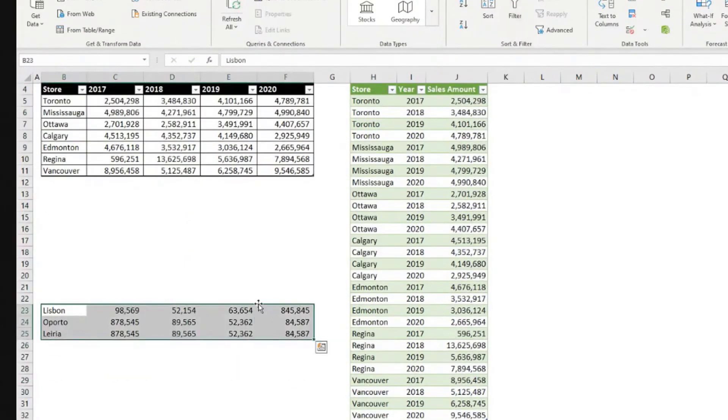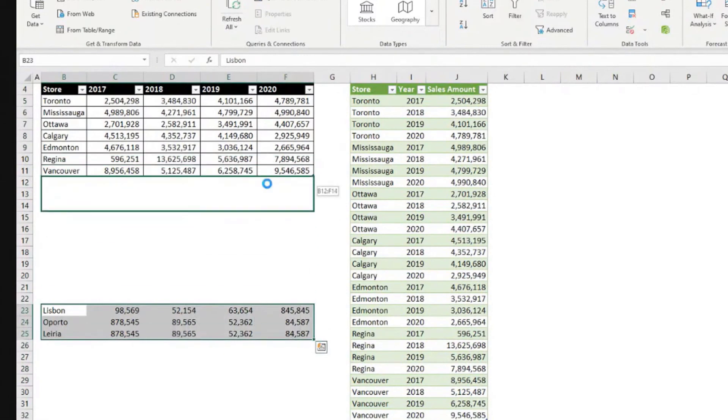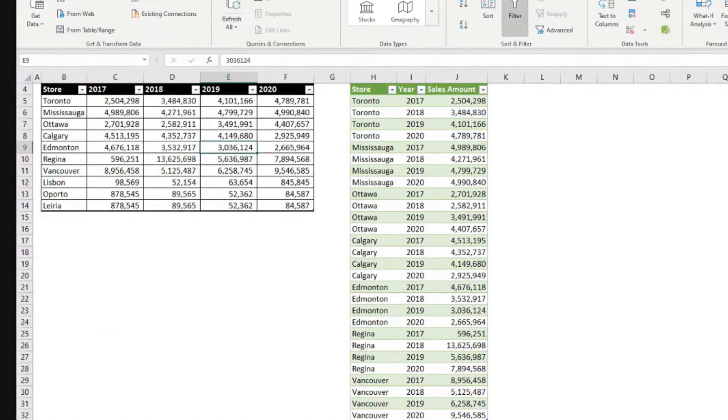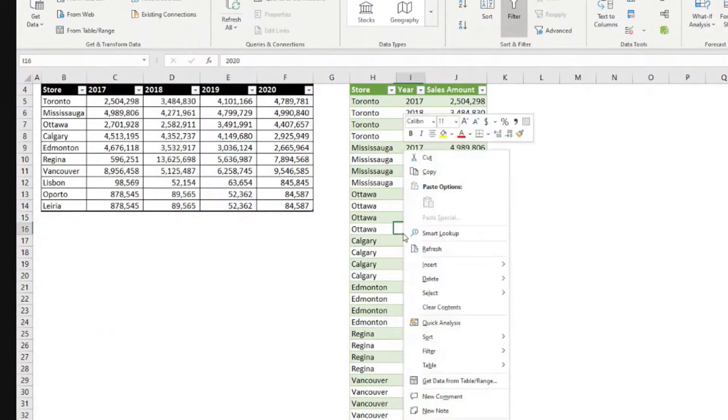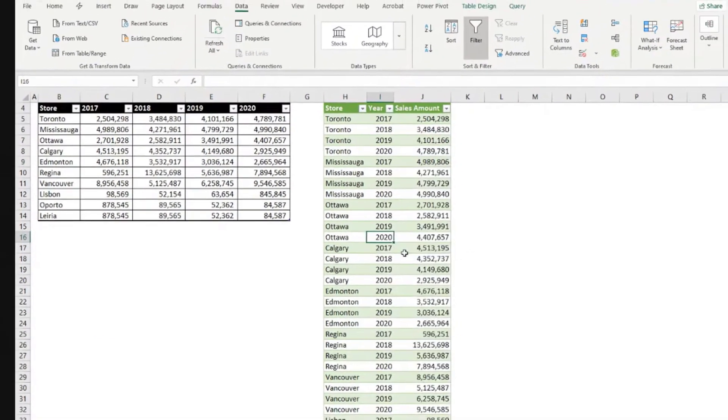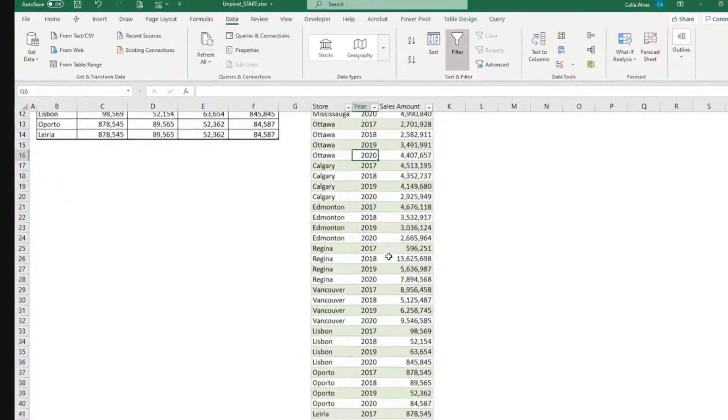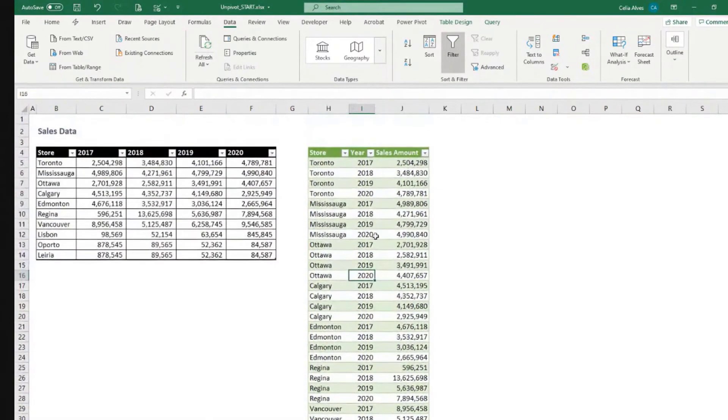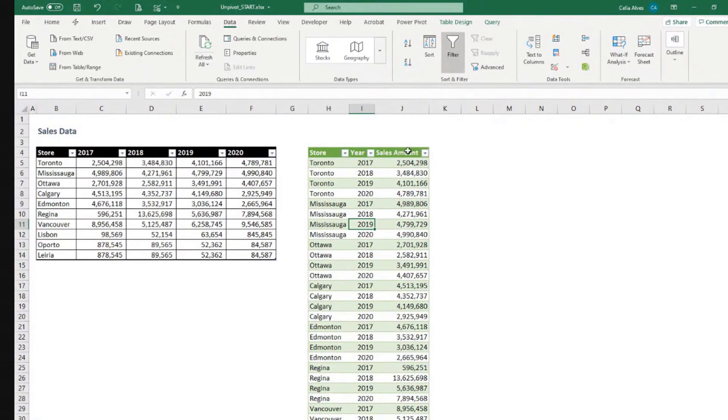Now it doesn't matter. It does not matter how many rows your data comes with. As long as it keeps the same structure, you just need to right click and refresh. And everything gets updated in your list. And now from here, you could go insert pivot table.